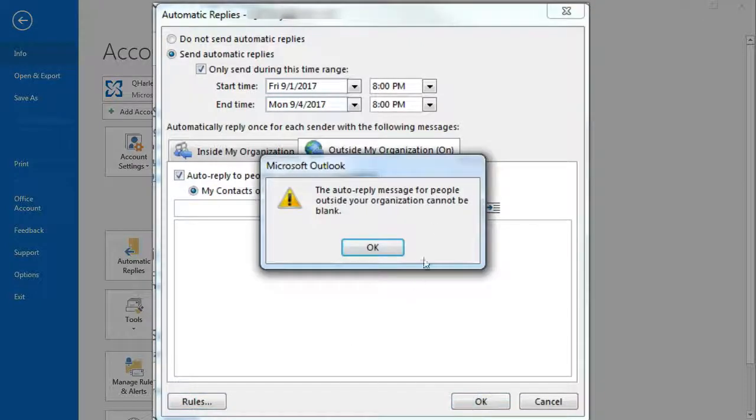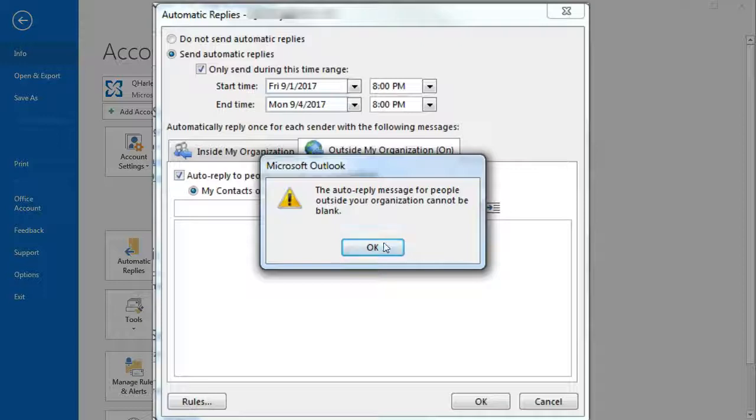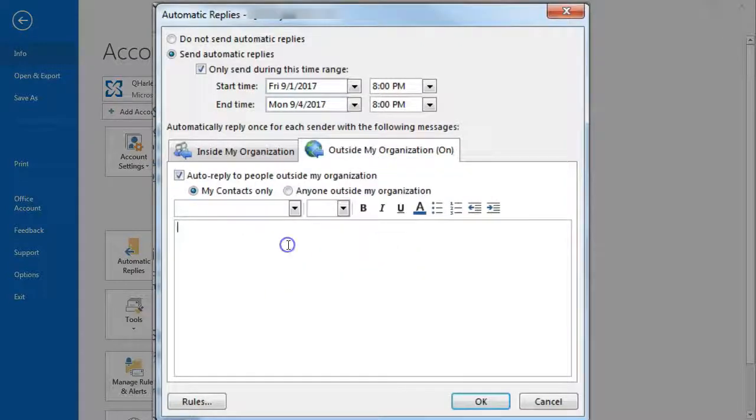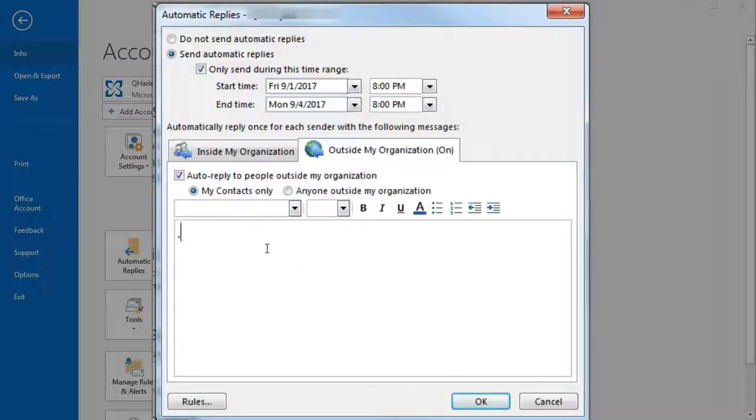Upon saving this, I'm reminded that the reply form for out-of-organization recipients can't be left blank. Now this is a confusing dialogue because the rule will take precedence over anything we put in this field. But since you're required to put something in, even though it's ignored, I'll just drop a dot and move on.